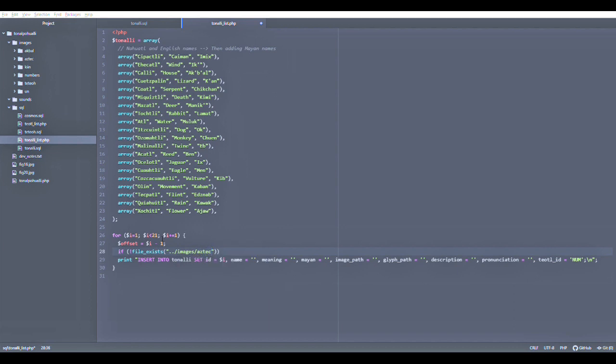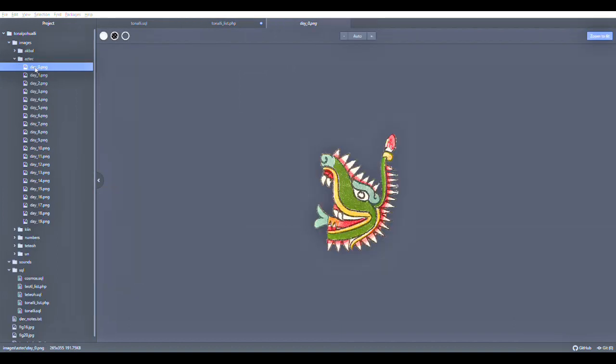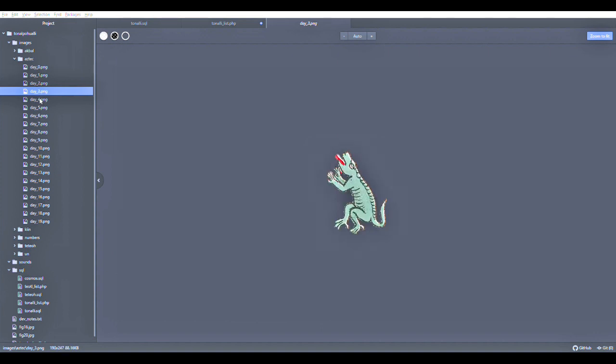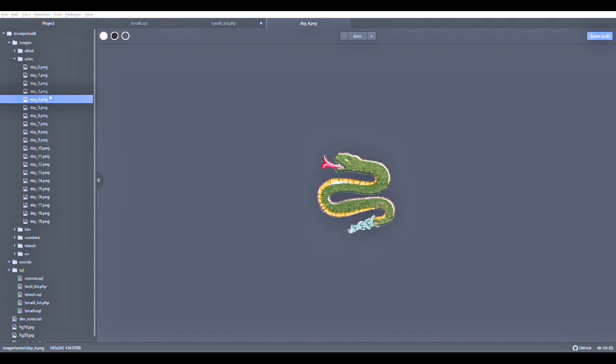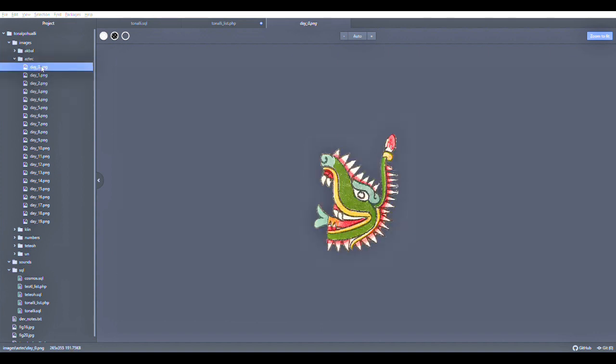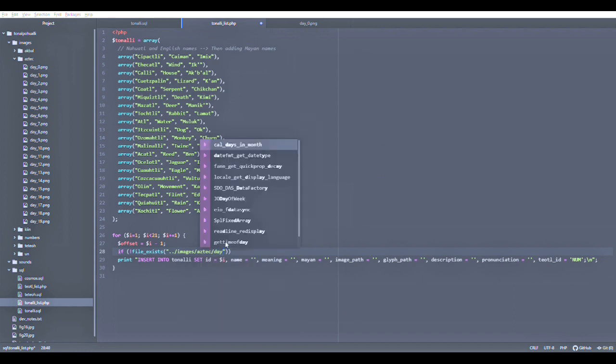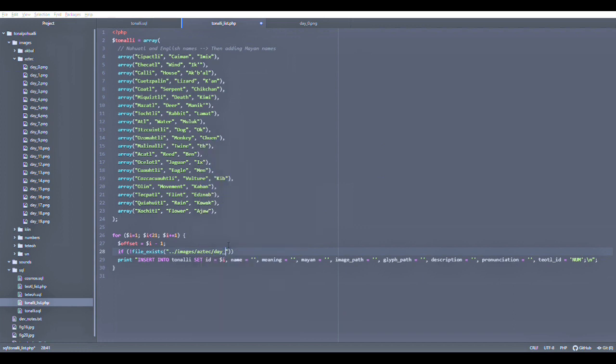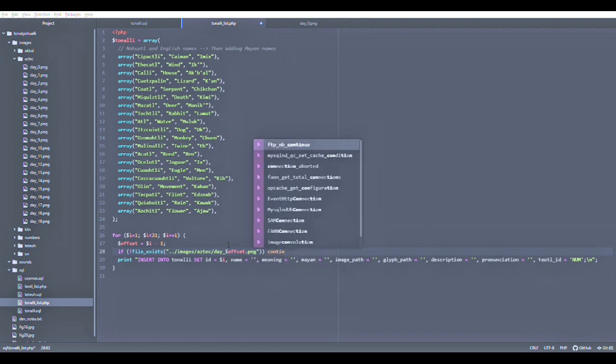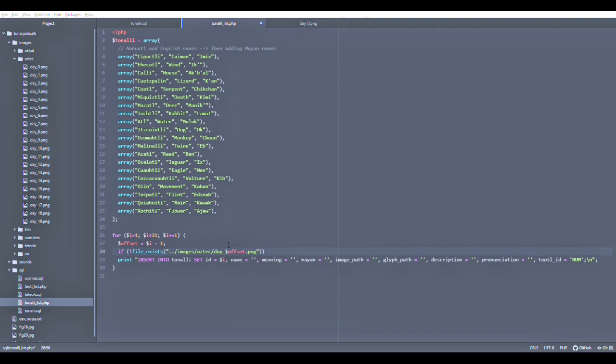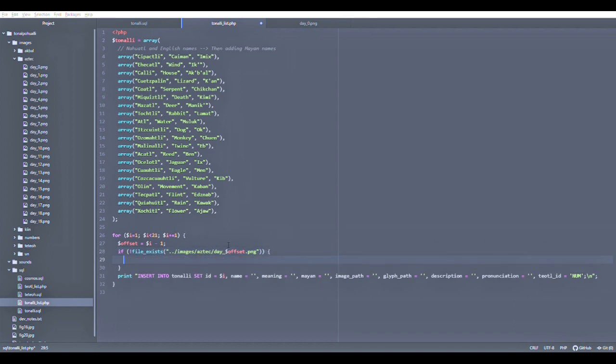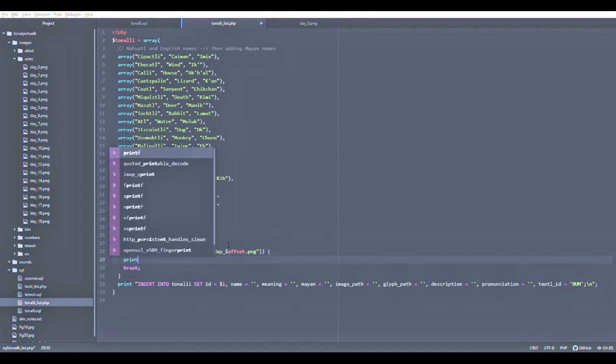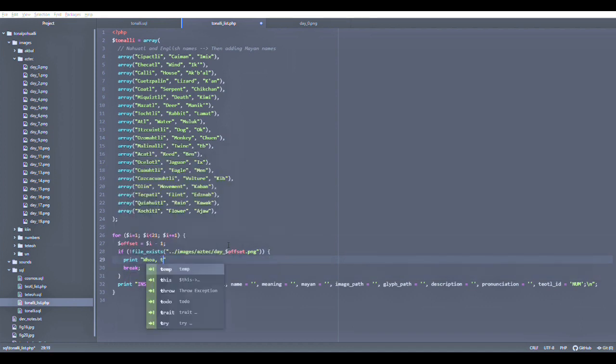I'm also adding checks to the logic that are going to make sure that each of the files exist. We can see caiman, wind, house, lizard, and so on. Each of these has a distinct file name that starts with the 0 day, following the computer science logic of starting with the 0 elements. What I'm going to do is make sure it exists. We're going to take the offset, that is I minus 1. In the first case, 1 minus 1 is 0. So if this file isn't found, then let's break, because we don't want to create an insert statement for the database if the file doesn't exist.